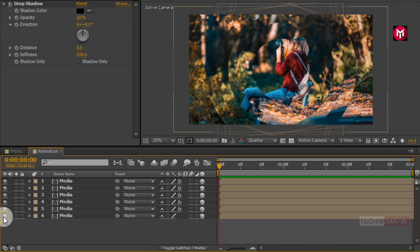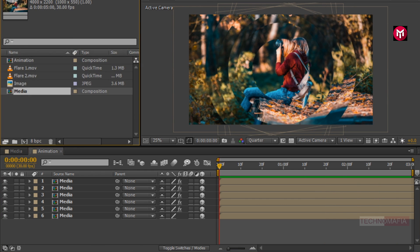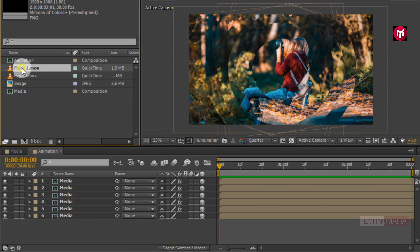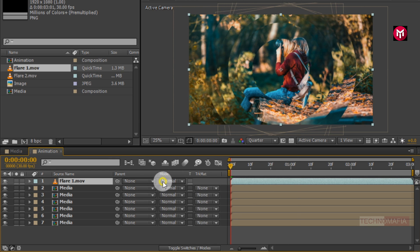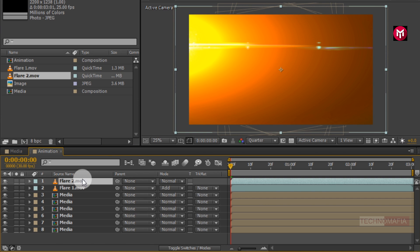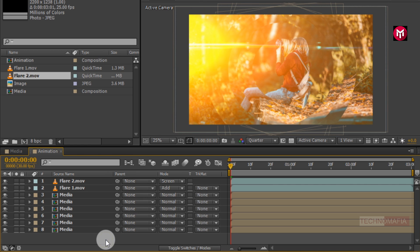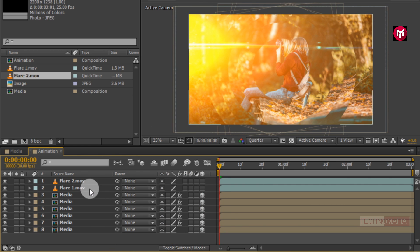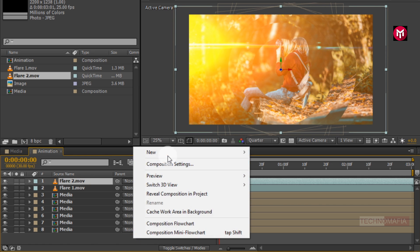Now let's make the end media file visible. Now you can see the preview. Let's add the flare 1 pre-rendered file to the timeline. For flare 1, change the mode to Add. Now add flare 2 pre-rendered file to the timeline. For flare 2, change mode to Screen.